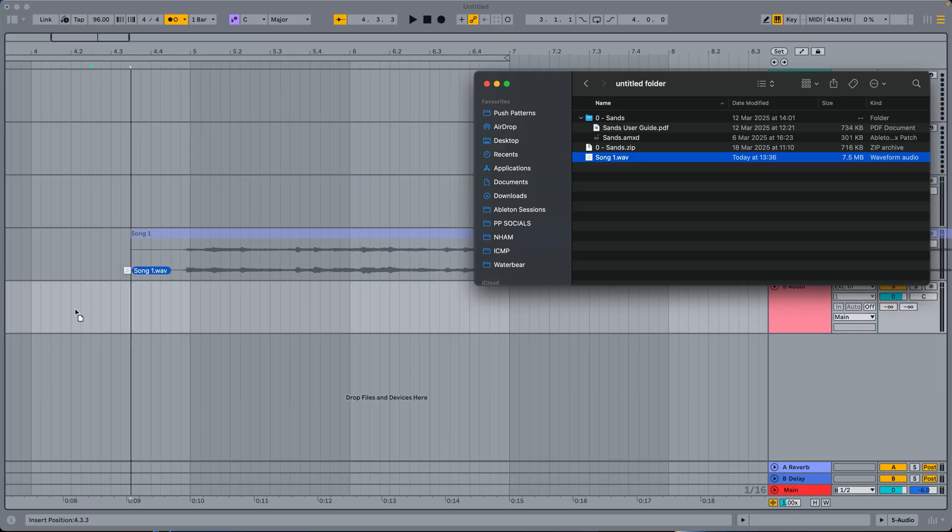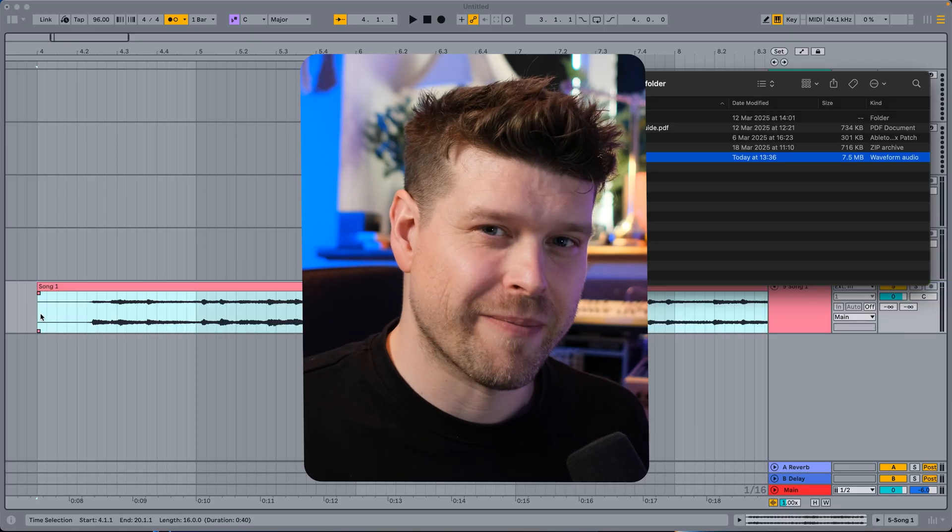Ableton Live's warping is legendary. Drag a loop in and it's in time. But there's actually a problem not many people talk about. If your loop isn't a perfect length — meaning not an exact amount of bars — the timing gets completely messed up. You have to dive in and adjust warp markers, and if you're new to Ableton Live, that can be a little bit confusing.